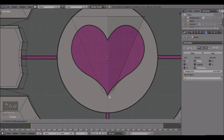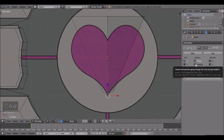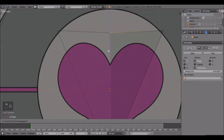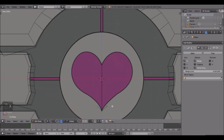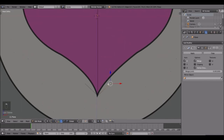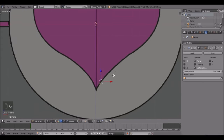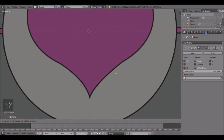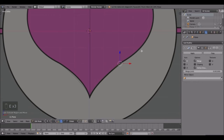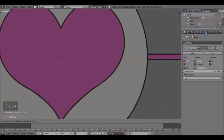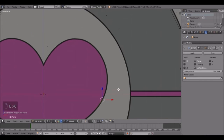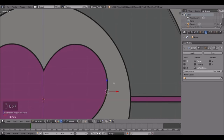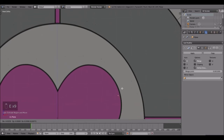Delete this vertex and just work with this one so it'll be easier. Place it right there, extrude, boom, extrude, and just work your way around the heart. This should be pretty easy - just follow the black line right about there.